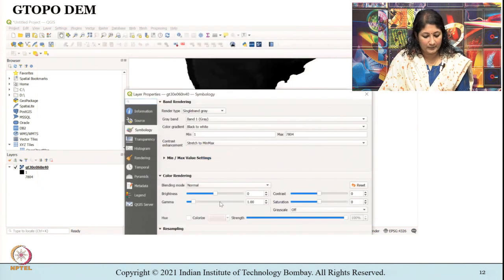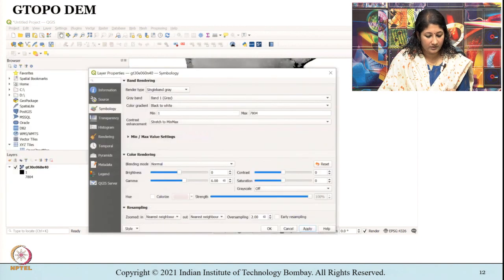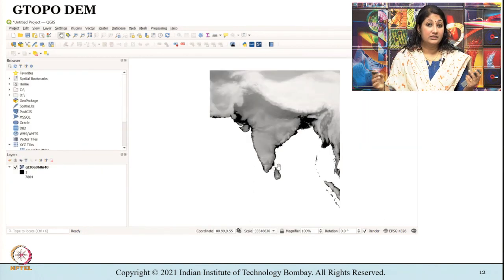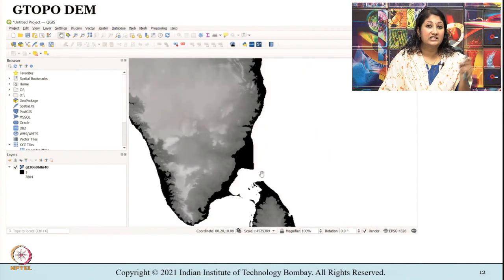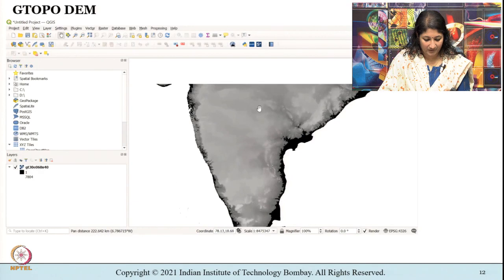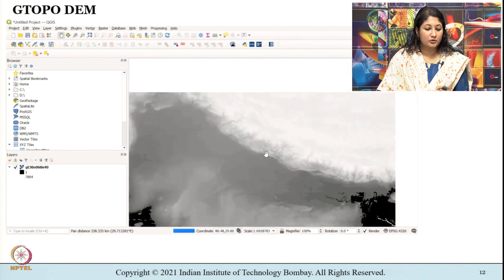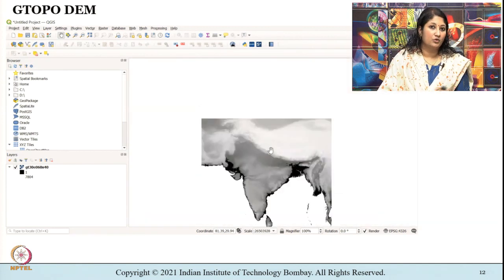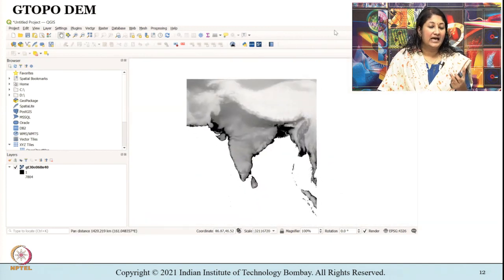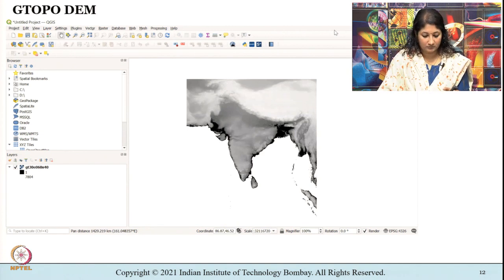After applying color rendering for better clarity, we can see elevation represented digitally as a raster — that is what is known as a digital elevation model, DEM. What you see here is the GTopo30 DEM, which is freely accessible from the USGS website.